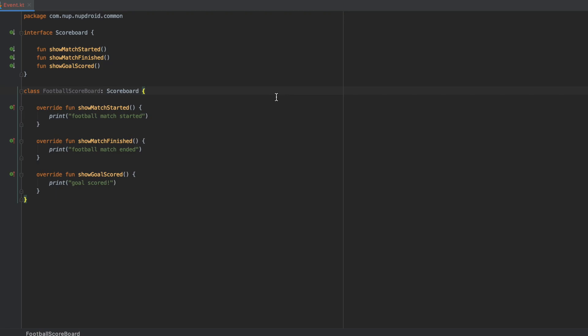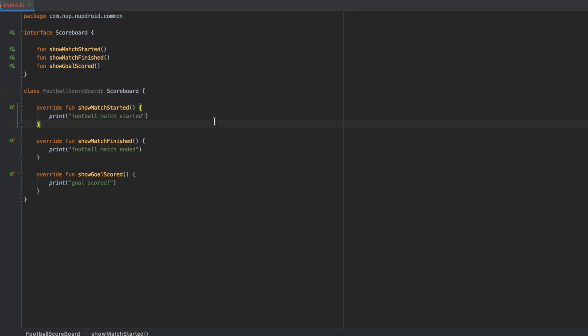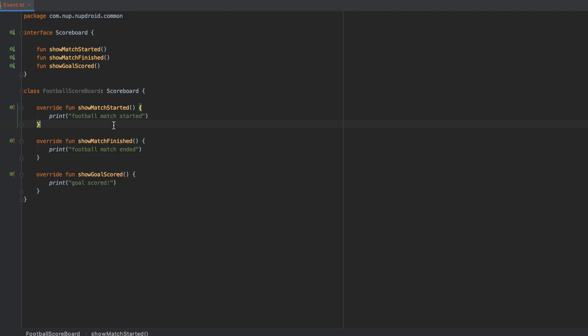Alright, let's see some code. We have a scoreboard application today. We're building scoreboards, and currently we have an interface, a scoreboard that has three methods: match started, match finished, and goal scored. And we have a football scoreboard that implements that interface. For example's sake, I've only put print statements inside, but obviously inside those methods you would have true functionality for your application. So where's the problem?